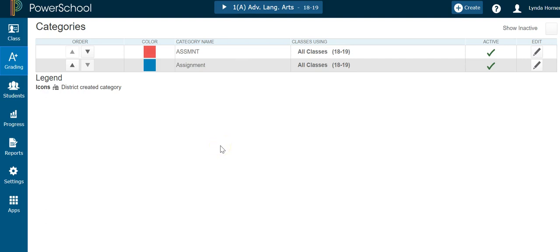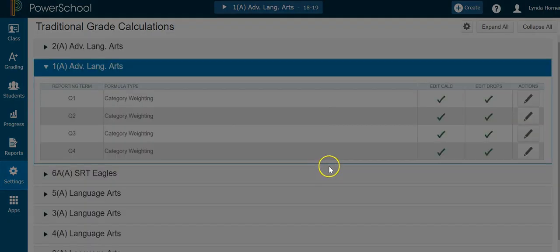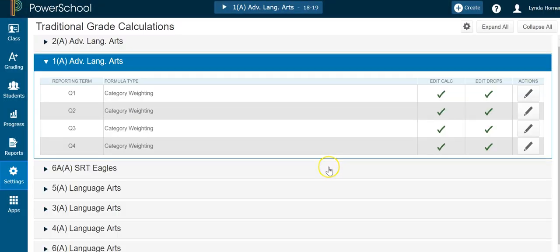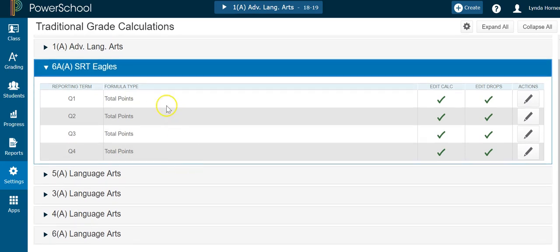Once your categories are set up, come down to Settings and Traditional Grade Calculations to set up your weights. If you use total points, PowerSchool defaults to total points, so you're essentially already done. But if you use category weights, you've got a little bit of work to do.